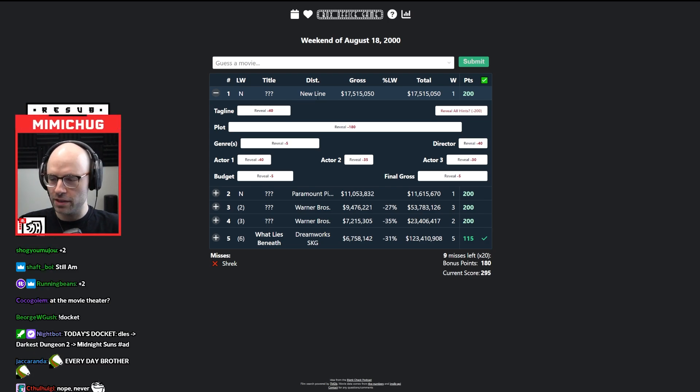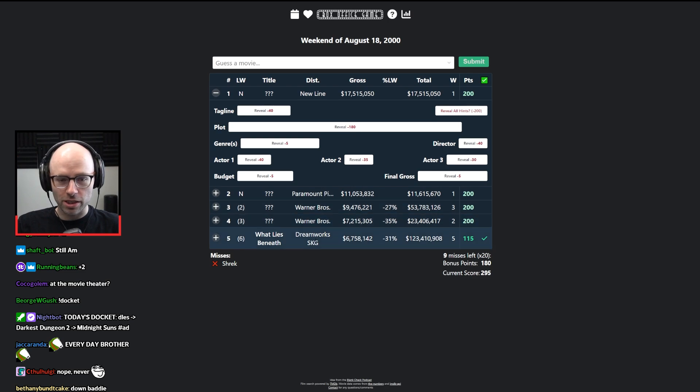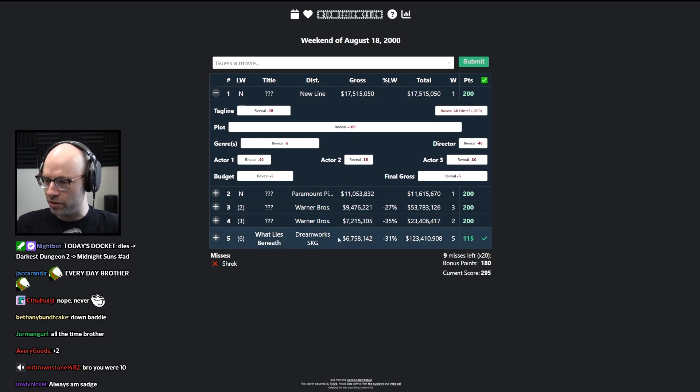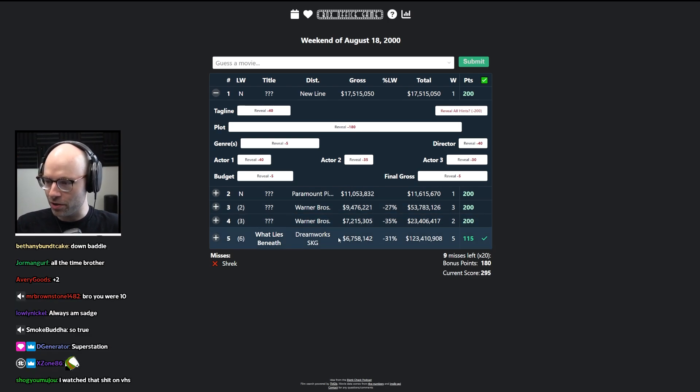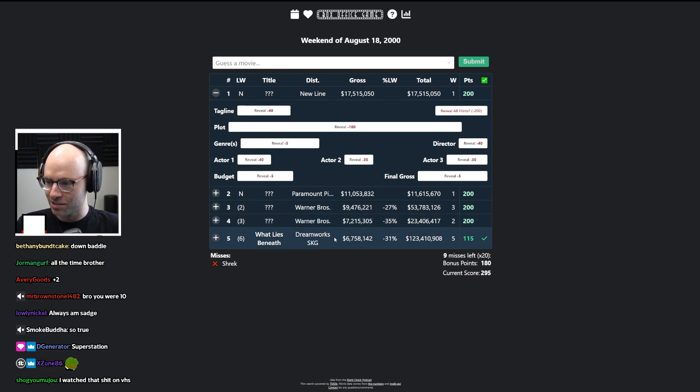At the movie theater? Bro, I didn't see this at the movie theater. It's a horror movie. I was 12 years old. I would have crapped my pants.